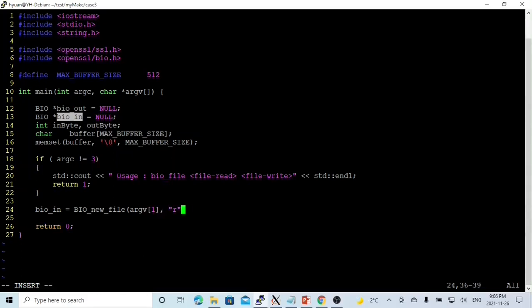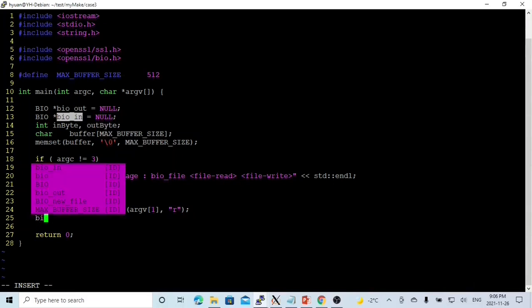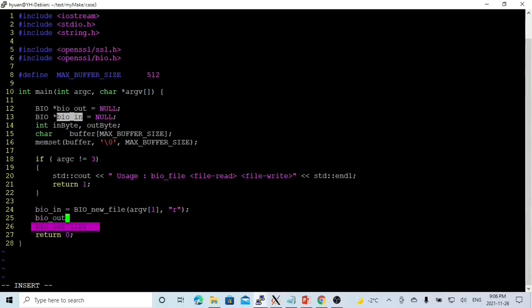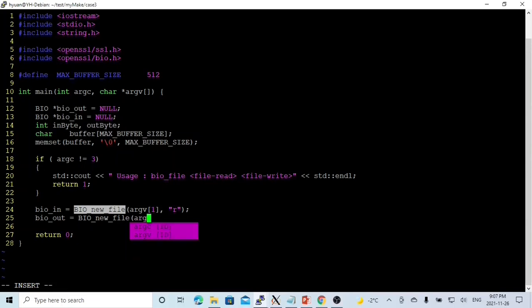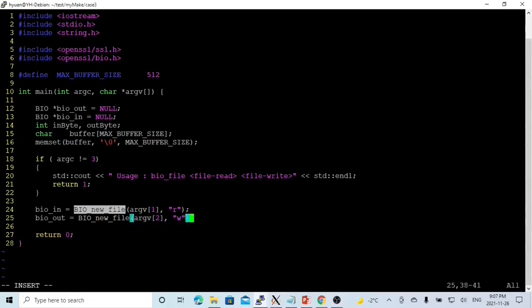And the second BIO, BIOout, uses the same function to create our BIOout. The file name comes from argument 2. The mode of this file, we are going to write. And now we have initialized source and sync BIO. Source is BIOin, sync is BIOout.